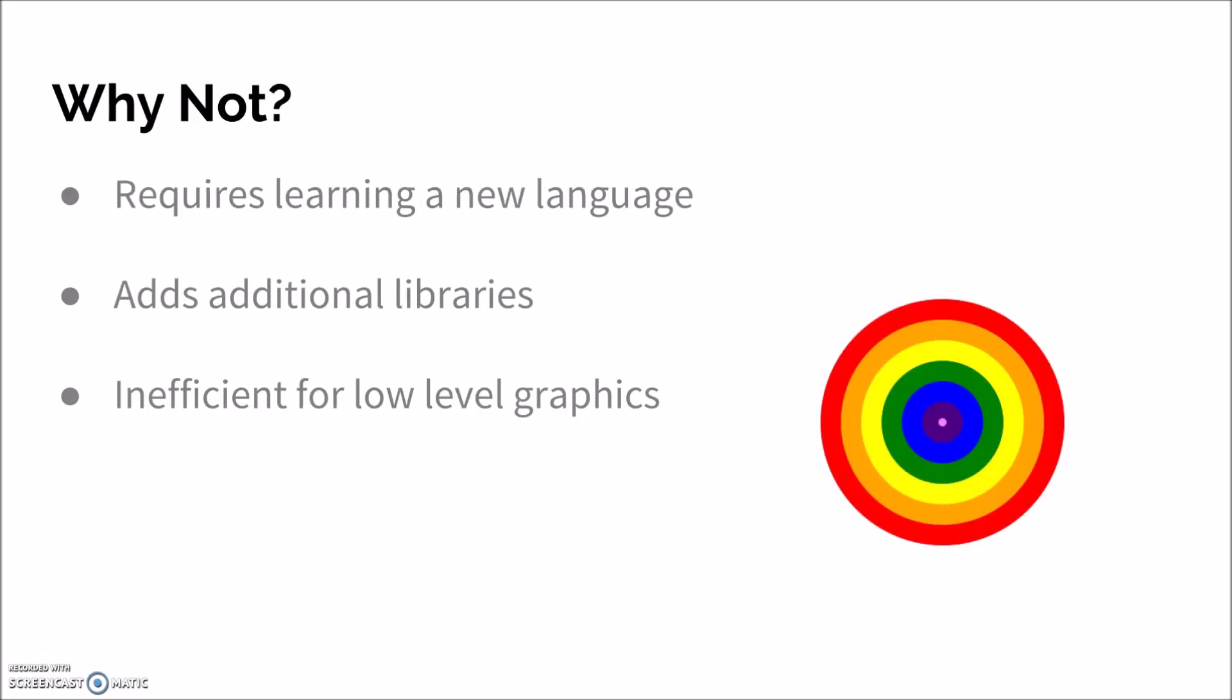Now, there might be several reasons you also don't want to use Processing JS if you're building a website. Primarily, it requires loading processing, which is its own language. Along with that, there's some libraries you have to use, especially if you're doing some higher level work for processing. And with those libraries comes additional storage space you need, especially if you're trying to host on a web server, which is inefficient, especially if you're trying to do basic things like circles or rectangles on your web pages.